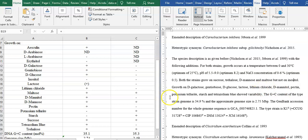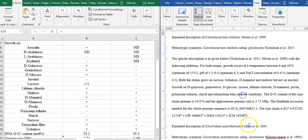D-mannitol, pectin. Shows variability. Both the strains grow on — growth on — shows variability.